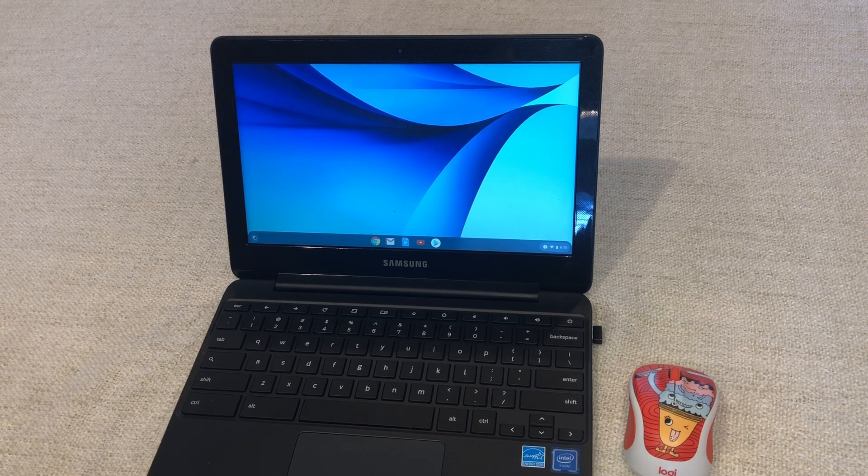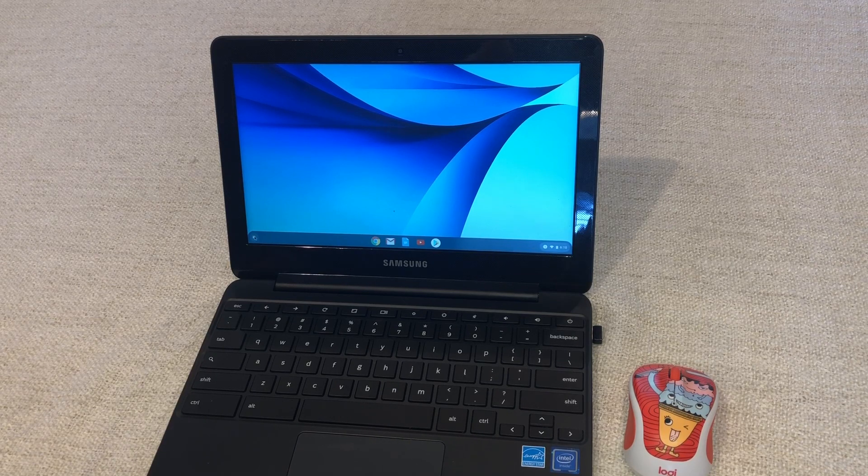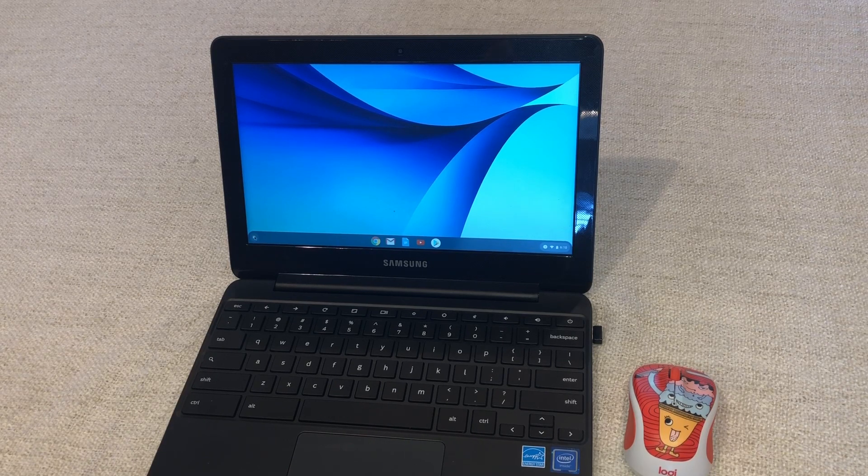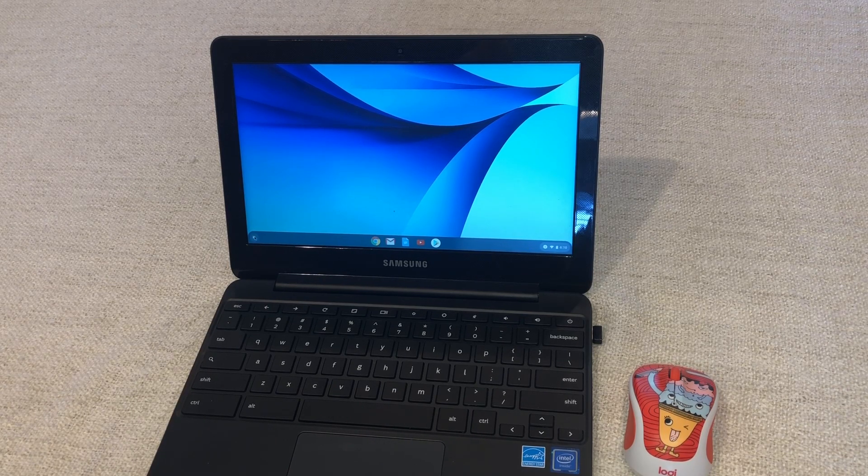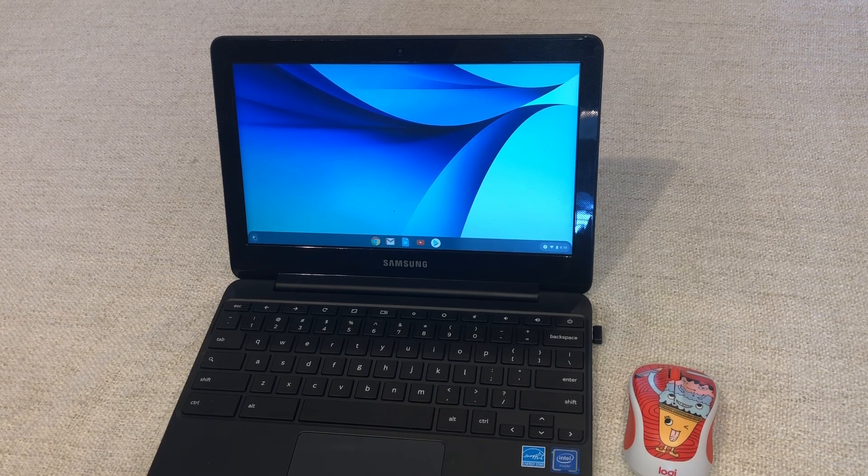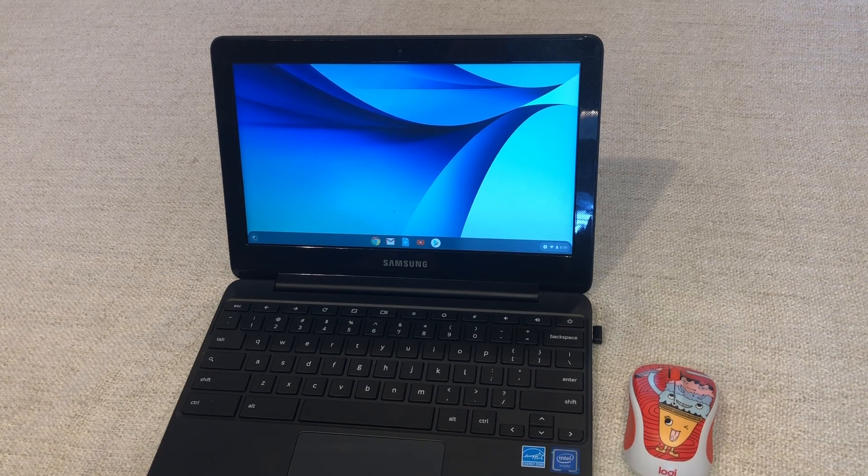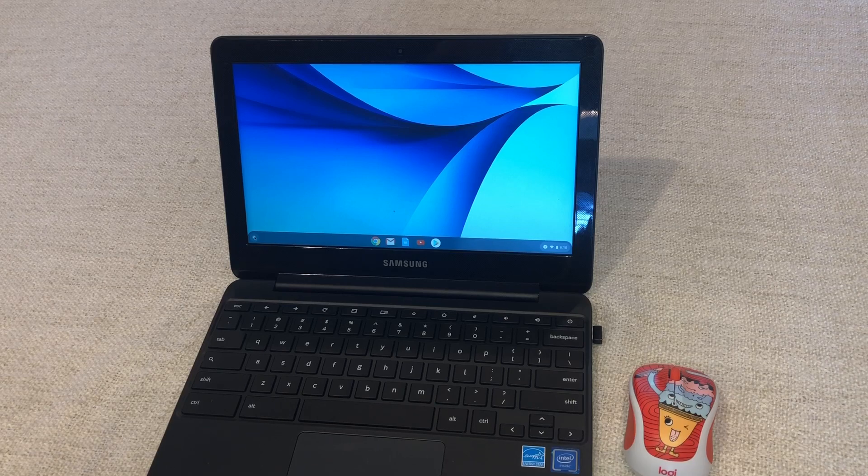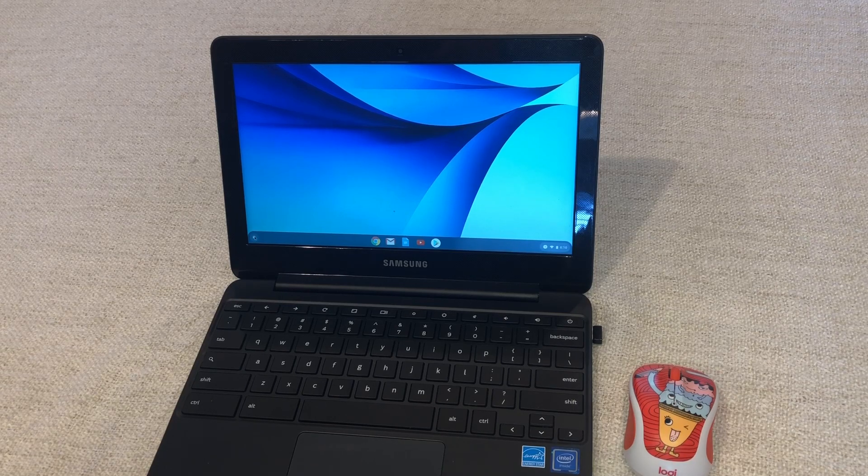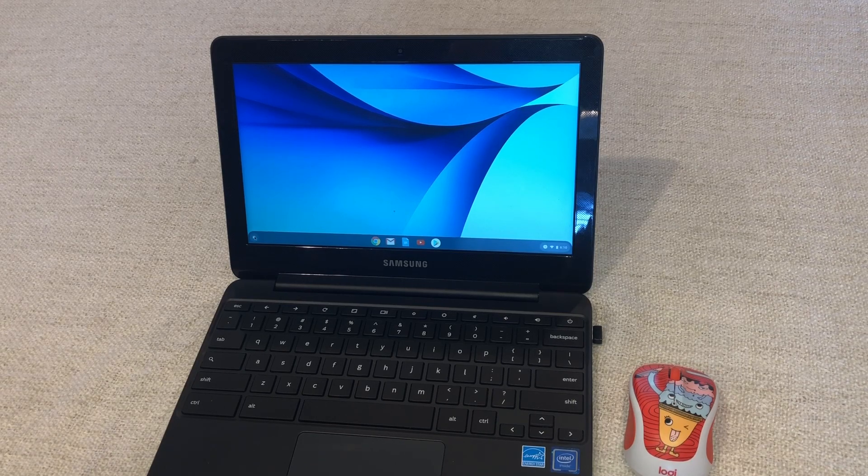These Chromebooks number one are inexpensive. This one you're looking at right here is about $200 and works extremely well for the elementary school level. They're lightweight.